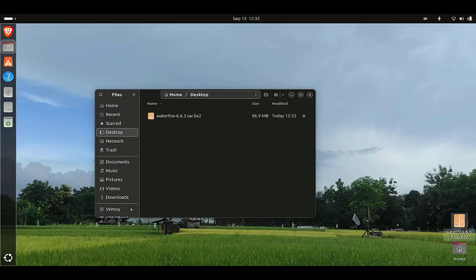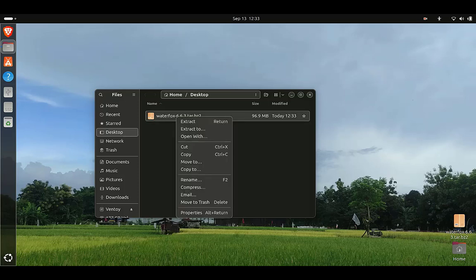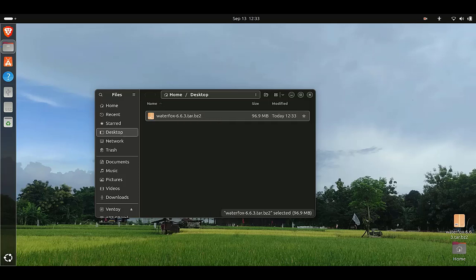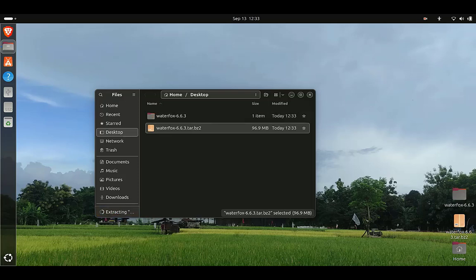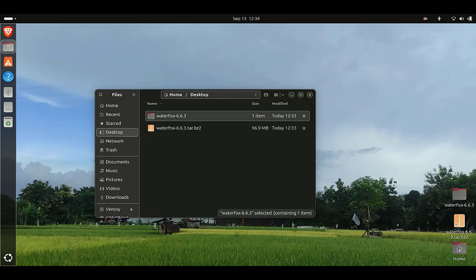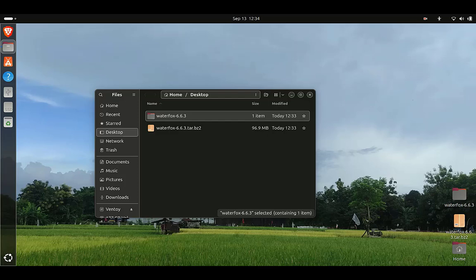The next step is to extract the Waterfox tar file. To do this, right-click on the Waterfox tar file then click Extract. Once the extraction is complete, right-click on an empty area in the Files window and click Open in Terminal.